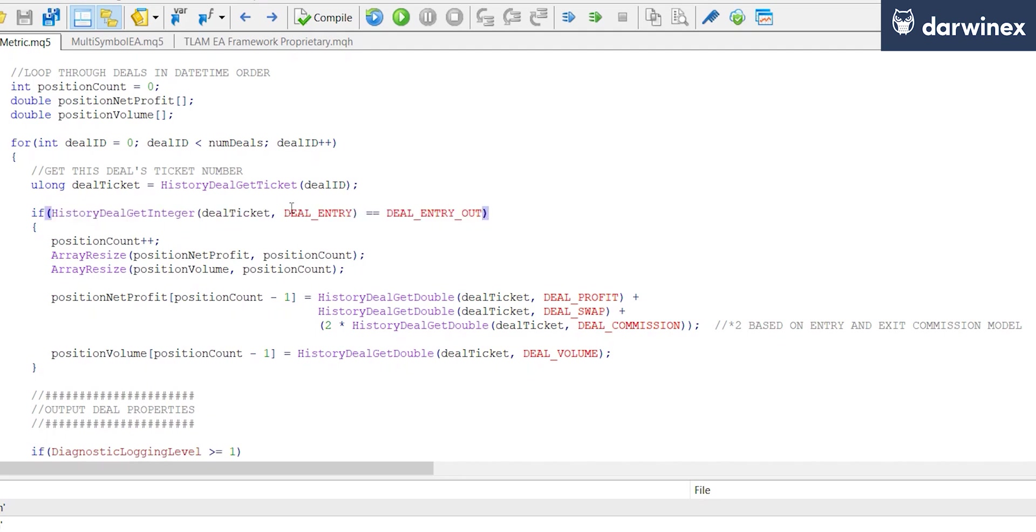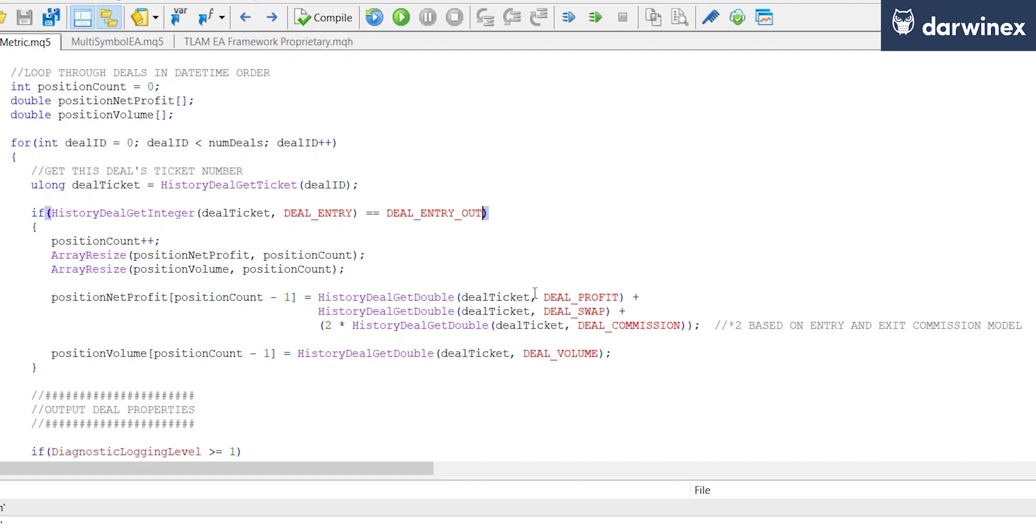So for every deal I find, we resize our array where we're going to store this information and then set that. As you can see here, I'm setting the overall net profit of the trade to be the deal profit plus the swap, which is a negative value, plus two times the deal commission, which again is a negative value. So this will give us the net profit after charges.